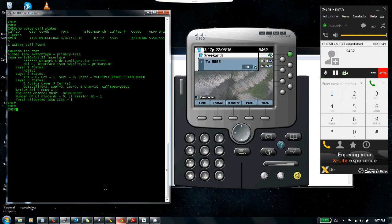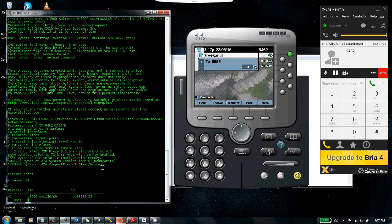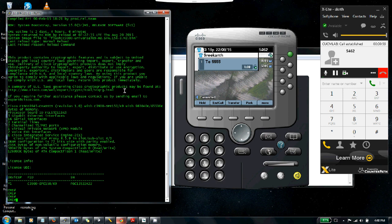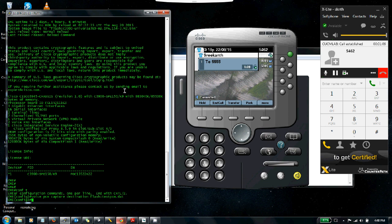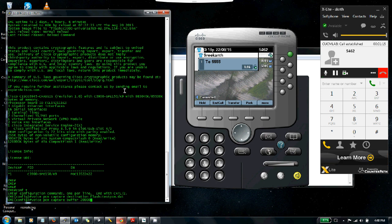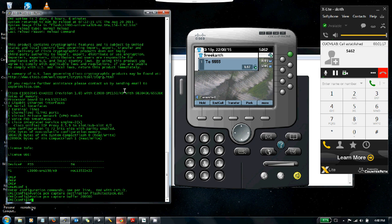We've got an IOS version greater than 15.2—let me do a show version and you can see it's 15.4. So I can go ahead and do voice pcm capture, destination flash testpcm.dat, voice pcm capture buffer 200. 200,000 is the limit and I'm going to set it at that limit.